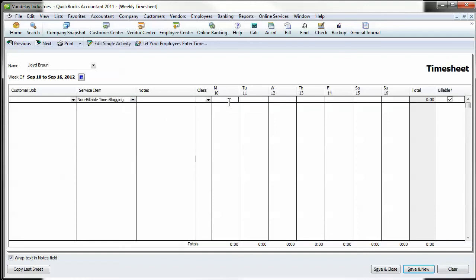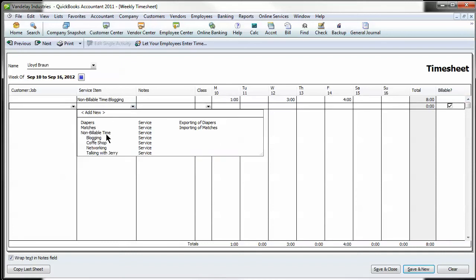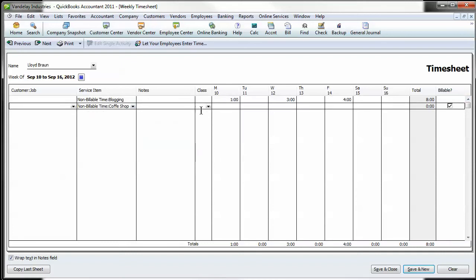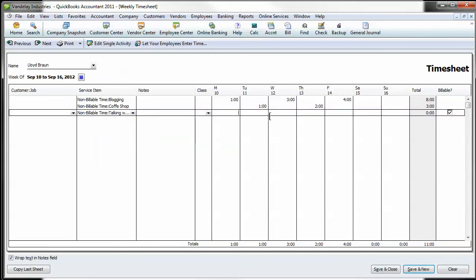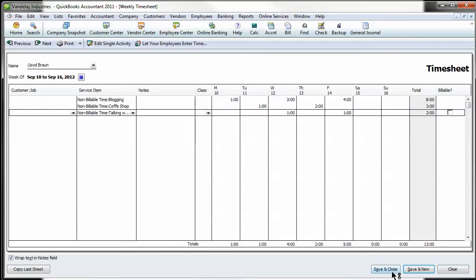Let's just say blogging, he did a couple hours here and there. Let's say he had a little bit of coffee shop time and maybe some talking with Jerry. So what you do is just enter some hours, uncheck the billable, and you're going to break it down by employee and by non-billable item.